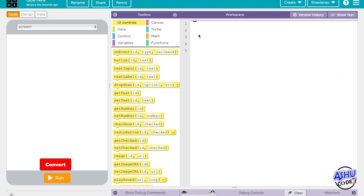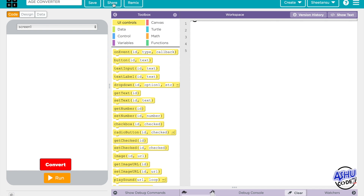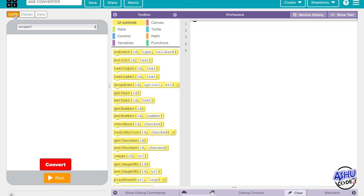Hey guys, today we are going to be making an age converter — I'm going to put this in all caps because it's important: Age Converter. I'll just dive straight into the topic. So, like we know those top rules on how to make a program or app, whatever you want to call it.